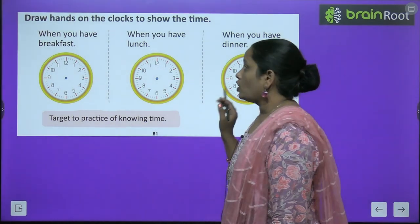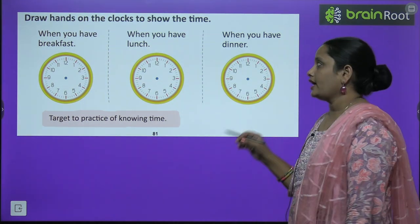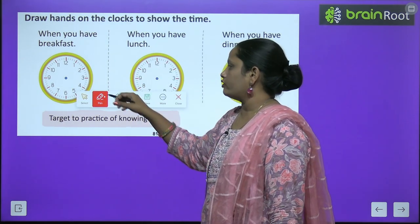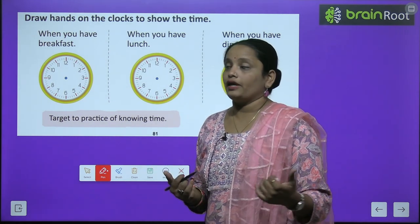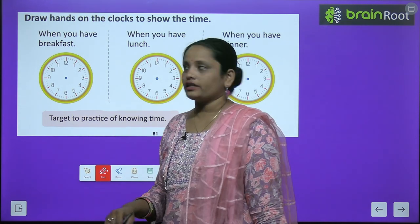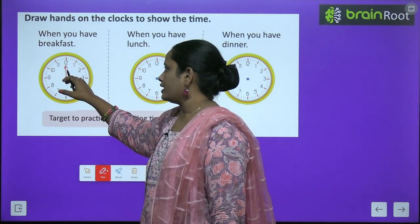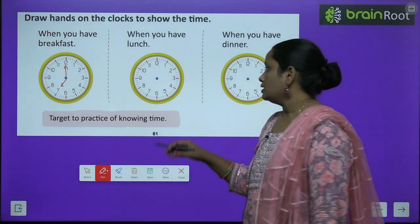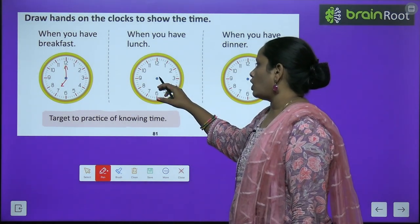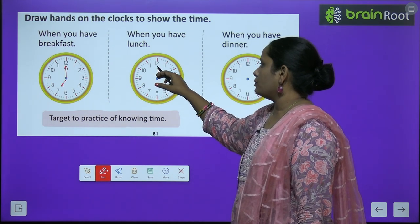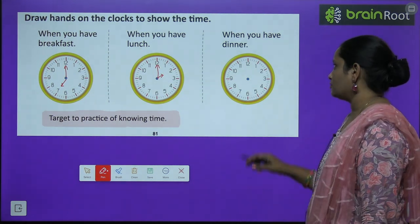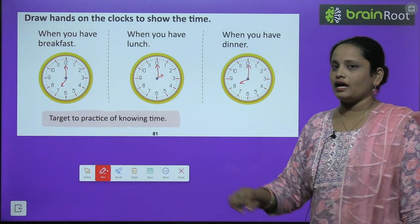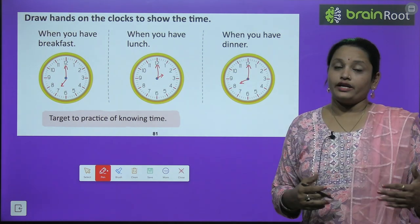Now there is another question: draw hands on the clock to show the time। Hands बनाने हैं clock पर time show करने के लिए। When you have breakfast — सुबह जब आप उठते हैं, स्कूल जाने से पहले, breakfast करते हैं: bigger hand 12 पर, smaller hand 7 पर — 7 o'clock। When do you have lunch? Lunch 2 o'clock — जब हम घर आ जाते हैं, तो lunch करते हैं। And when you have dinner? हम dinner खाते हैं 8 बजे, और 9 o'clock तक सो जाते हैं। These are the times you can write according to your own schedule।